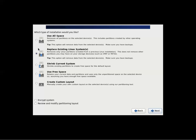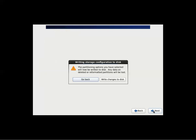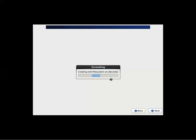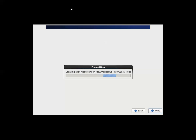Again, we're keeping it simple with the partitioning and all that. We're just going to say, use all space here. We're not going to do anything with encryption. Next. Write changes to disk. This can actually take a little bit, so what we're going to do is pause and come back.